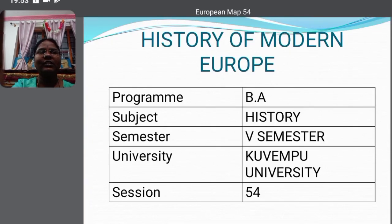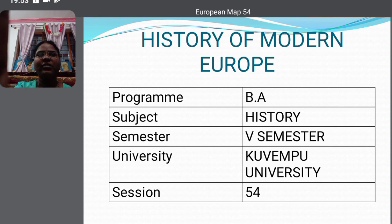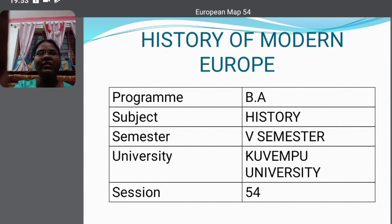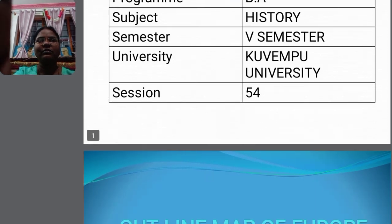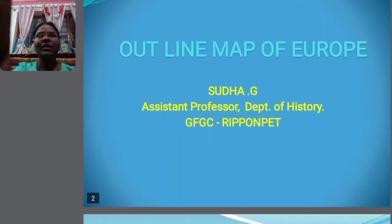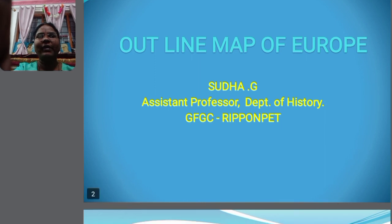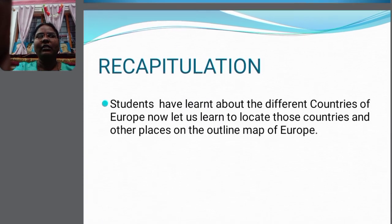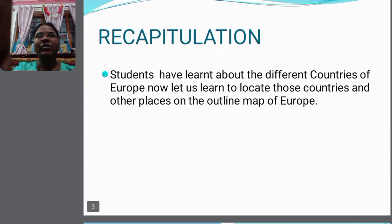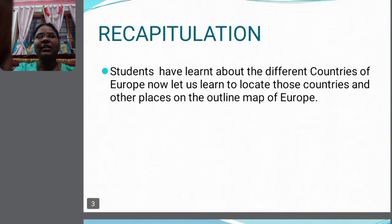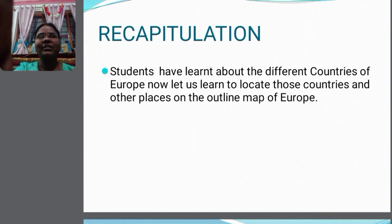Good morning ladies and gentlemen, welcome to the fifth semester BA History program, session number 54. I am Sudha, assistant professor, Department of History, GFGC Ripon Pete. Students have learned about different countries and their capital cities by learning European history.